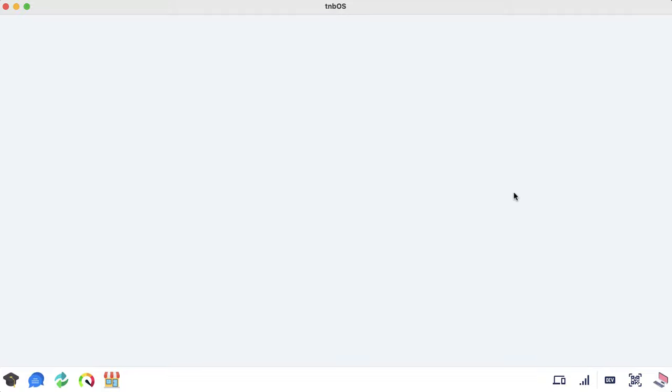Just want to make a quick video to show you what I've been working on. I already made a series about this, but things have evolved since that plant watering idea. Starting again from the top: this is TNB OS. It's not an actual operating system — it's a desktop client built with Electron and React, and it allows your computer to communicate with any other computer running TNB OS.